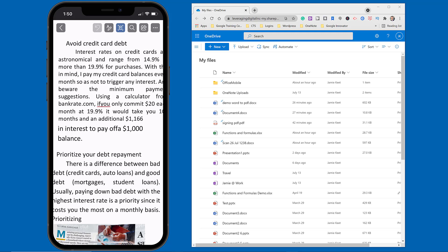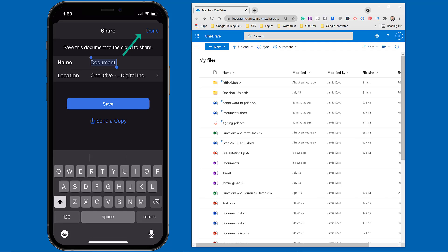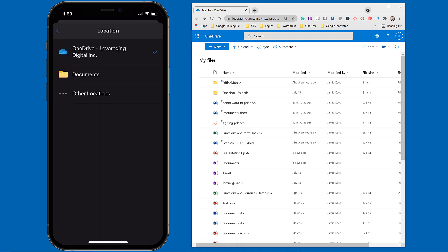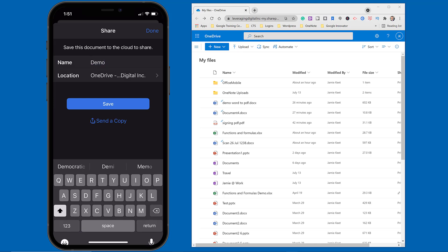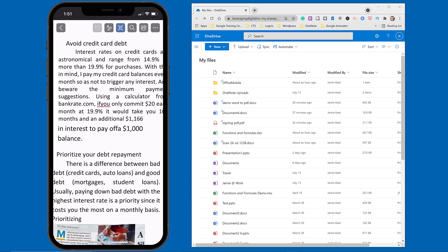If you look at the top you'll see a Share button beside those three little dots in the top right. I'm going to click on that — this is where I can rename it. I'll call this 'Demo.' You can see the locations where I could save it. I'll go to Location and choose OneDrive, then hit Save.